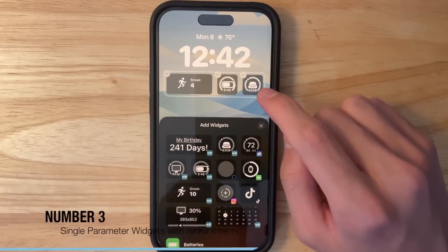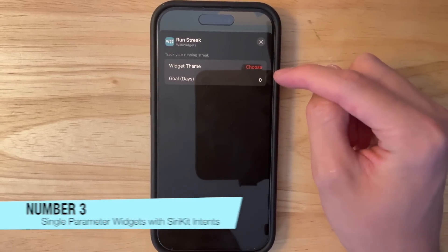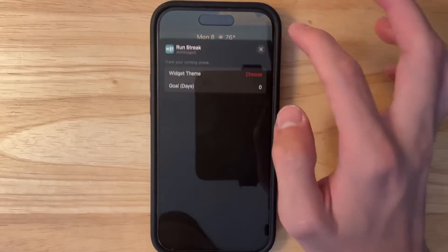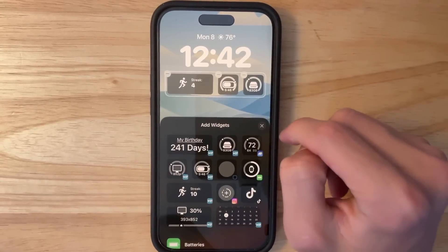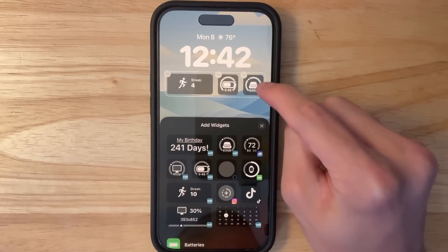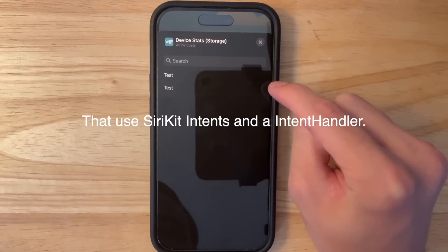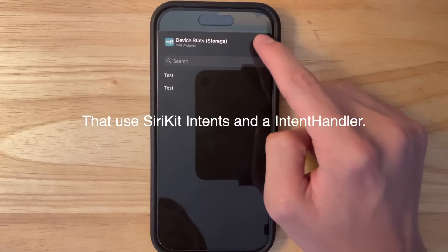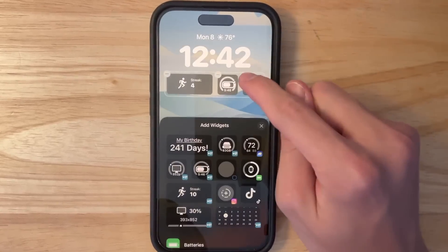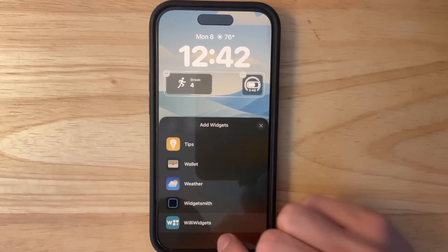The next thing has to do with the lock screen. In the previous beta there was a bug where you could not configure your widgets, but now you can configure them just by tapping on them. There is also an additional change: widgets that only have one parameter will now show up as a full-on menu. If I tap on this widget, I'll show you what an app intent widget looks like.